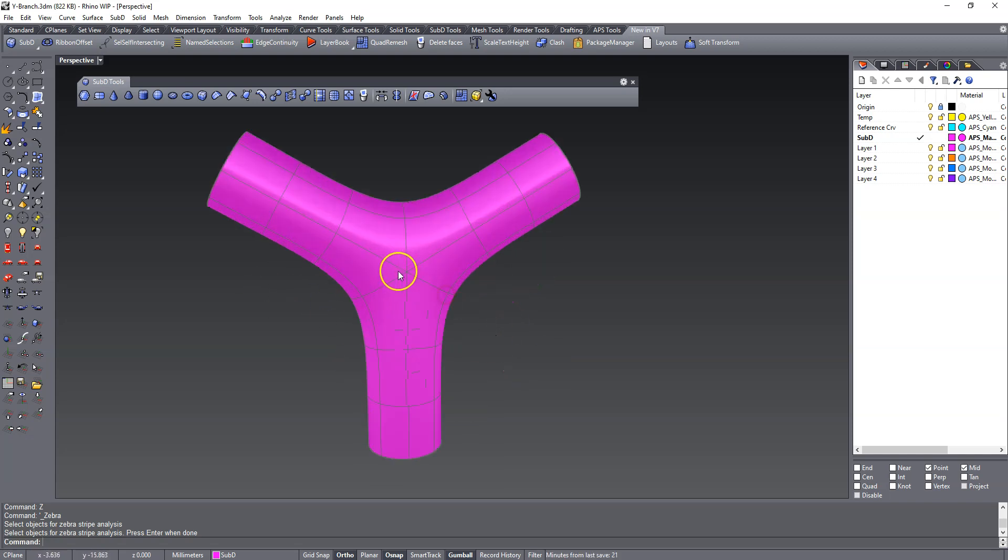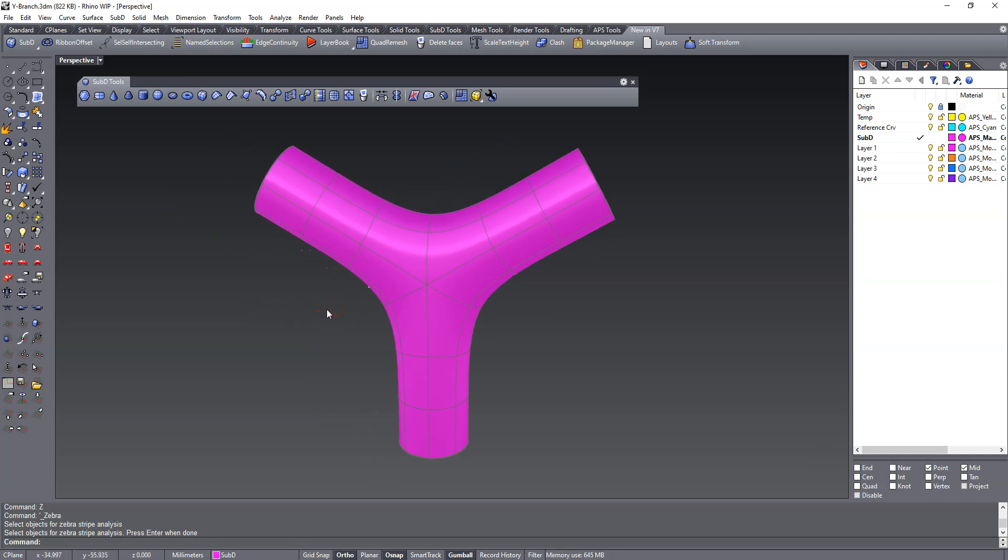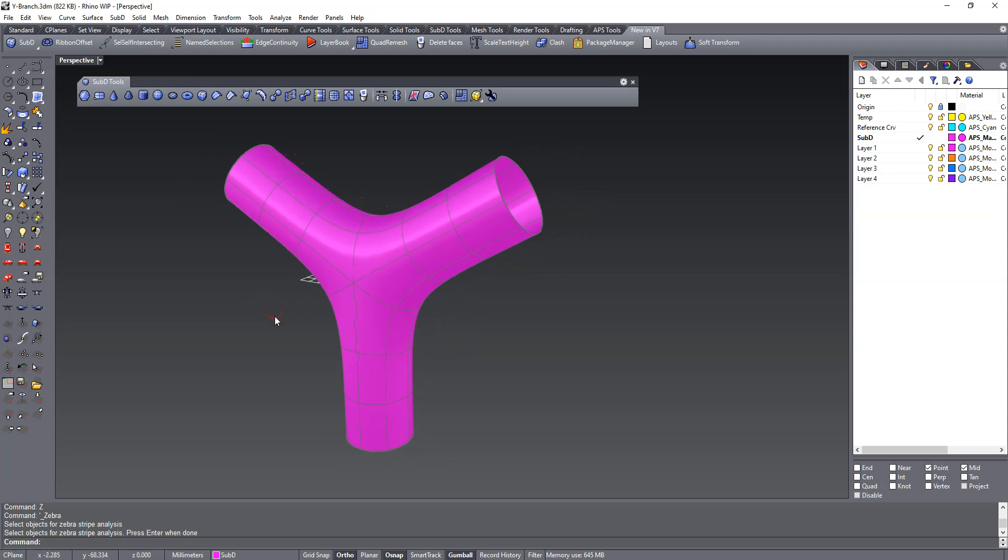So with that said, I think this looks pretty cool. And I encourage you to try the new sub-D tools in the Rhino 7 WIP. And as always, happy modeling. Thanks.